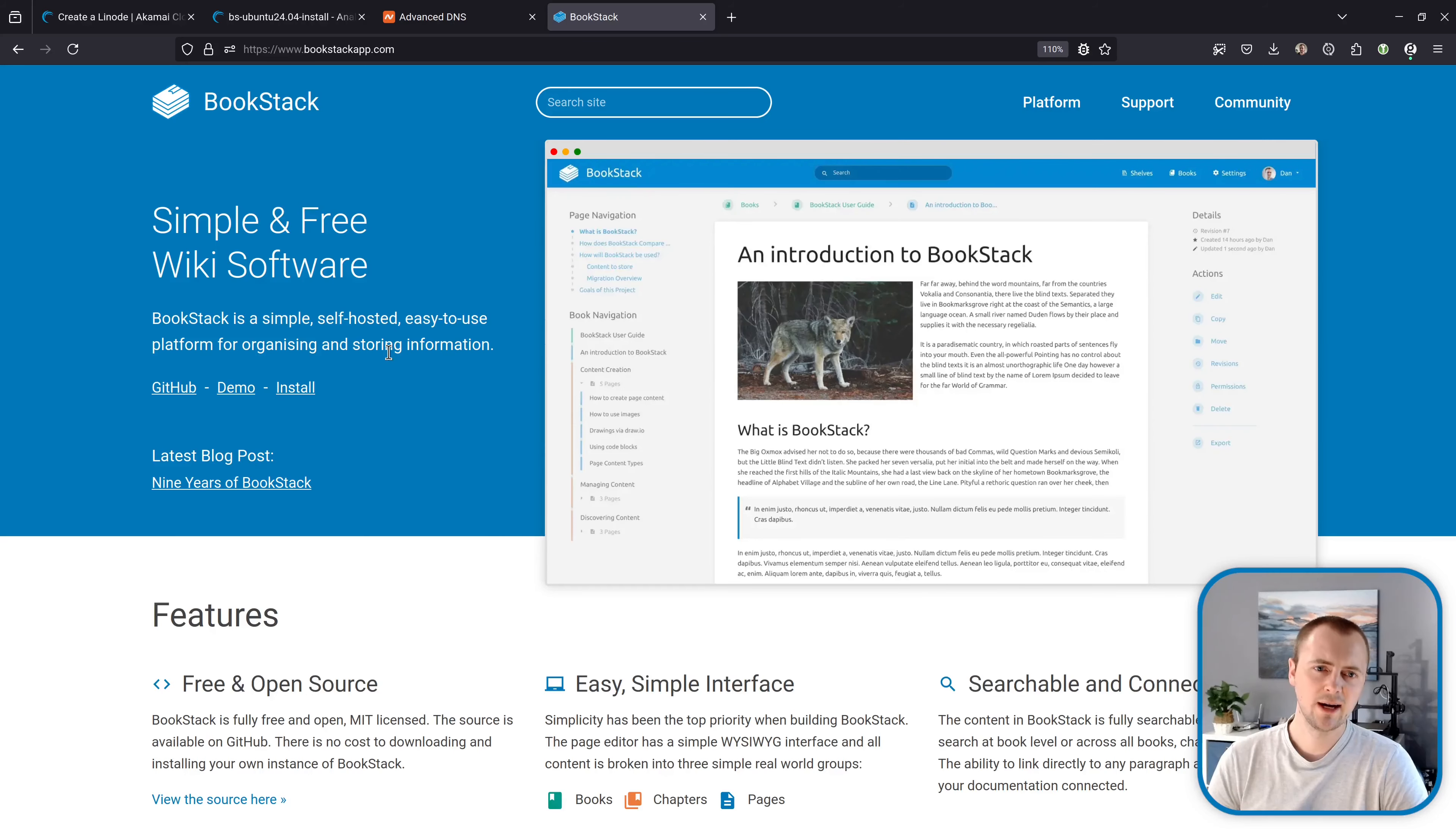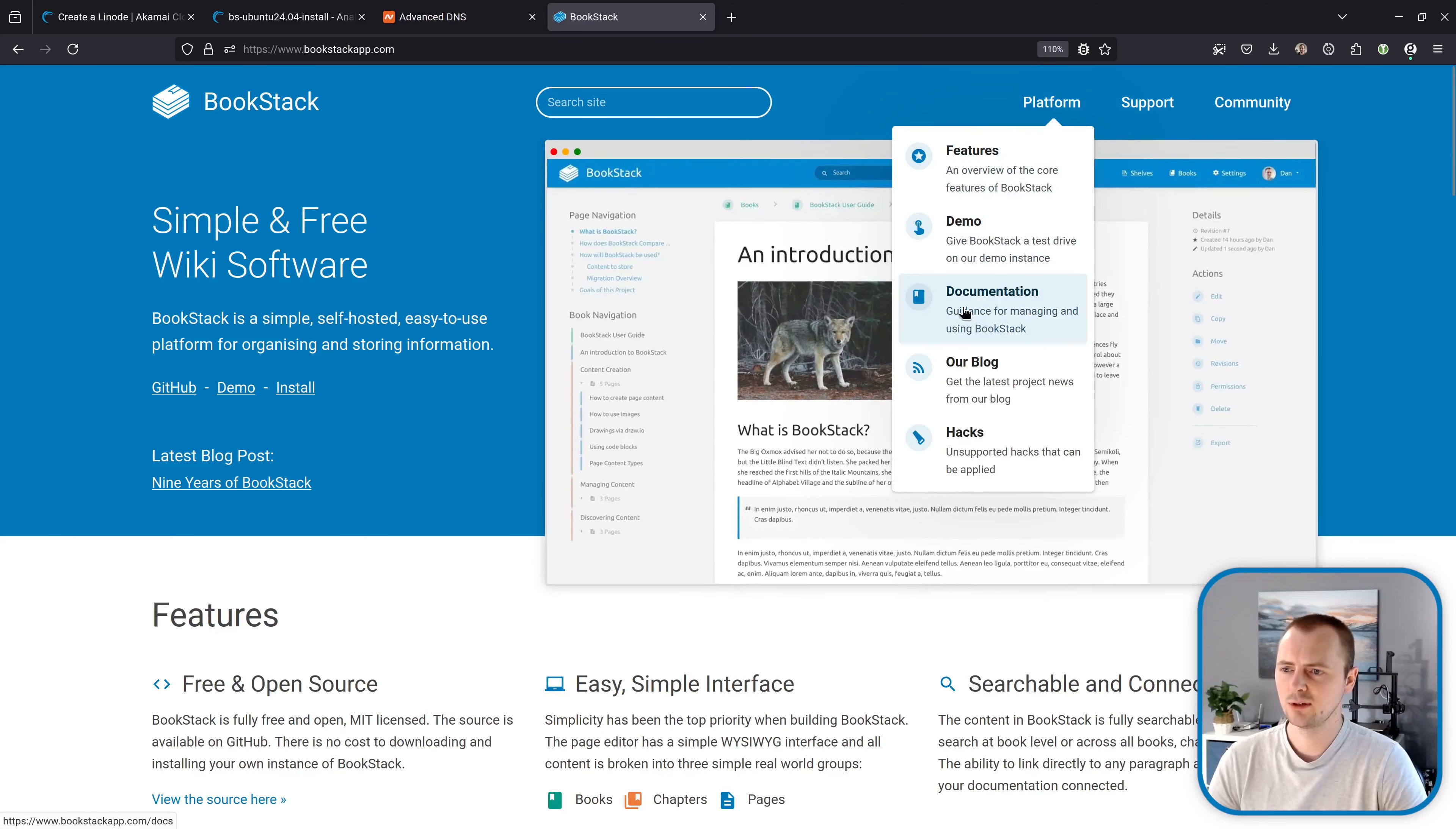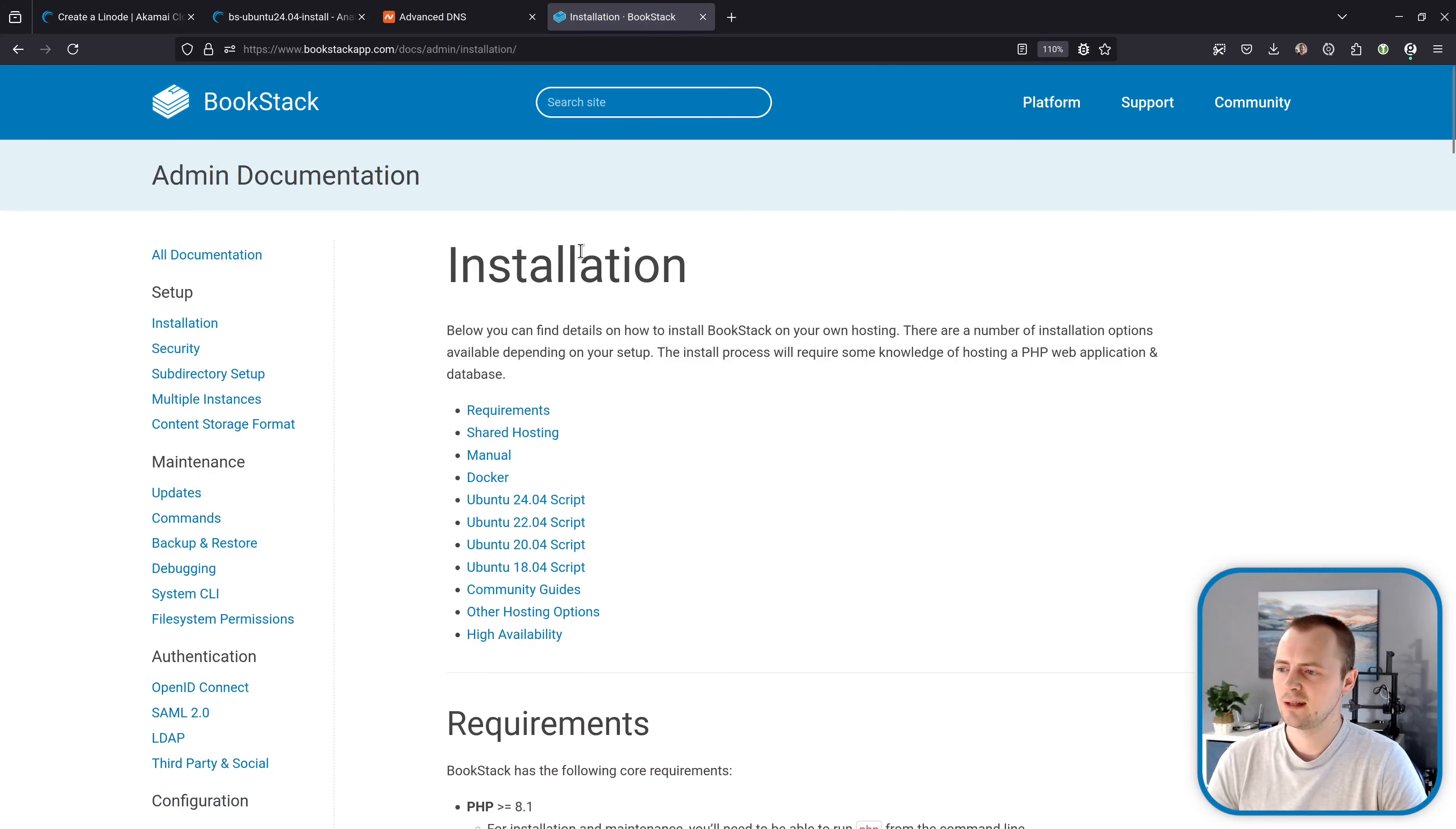So let's go ahead and install bookstack. So from the bookstackapp.com homepage, I'm going to go through to install, otherwise you can go through the documentation pages and then find installation there. And then in the menu here, we'll find our Ubuntu version. So 24.04.